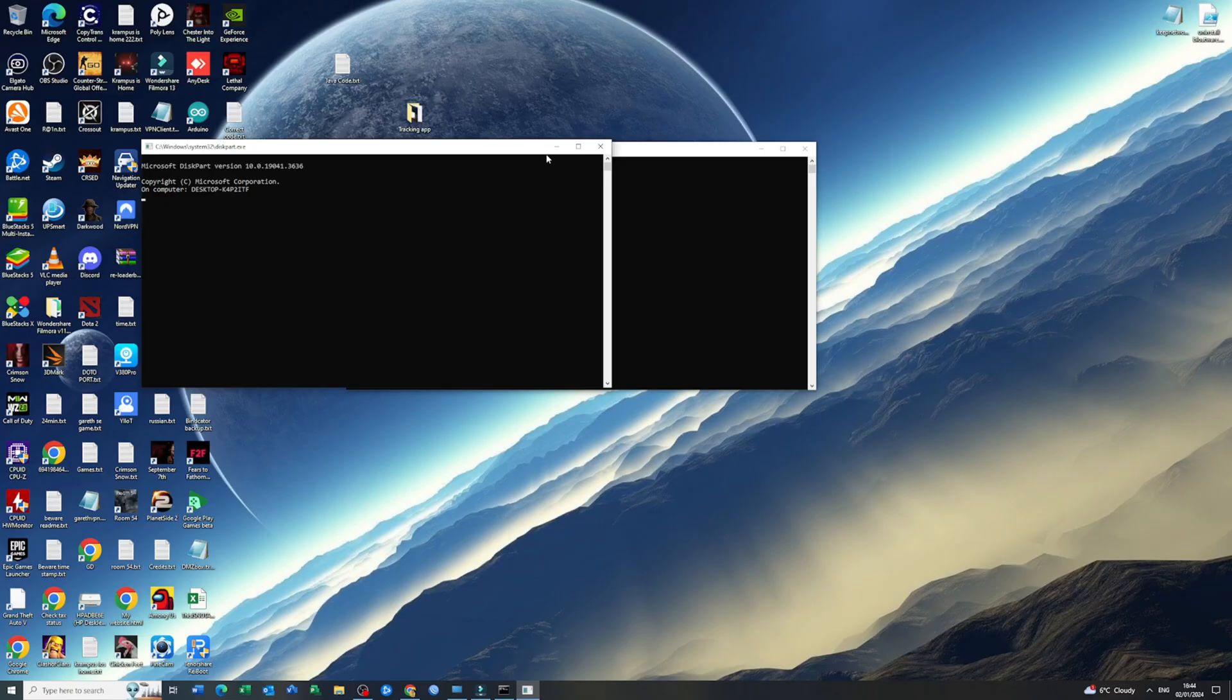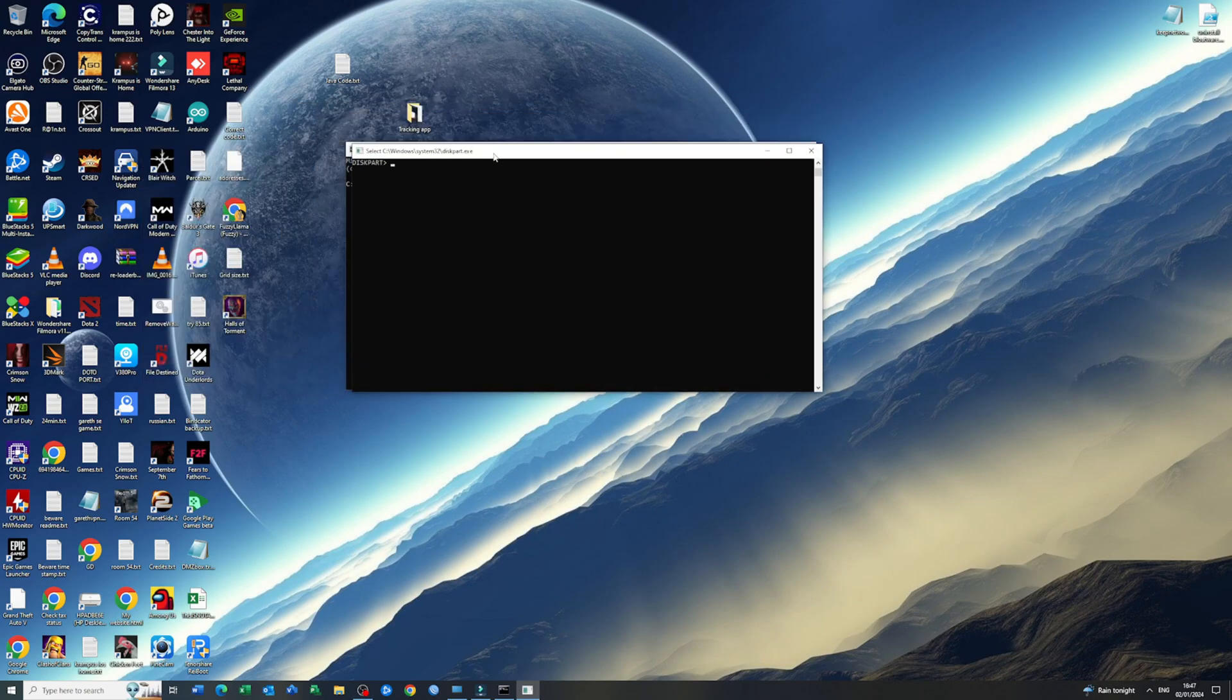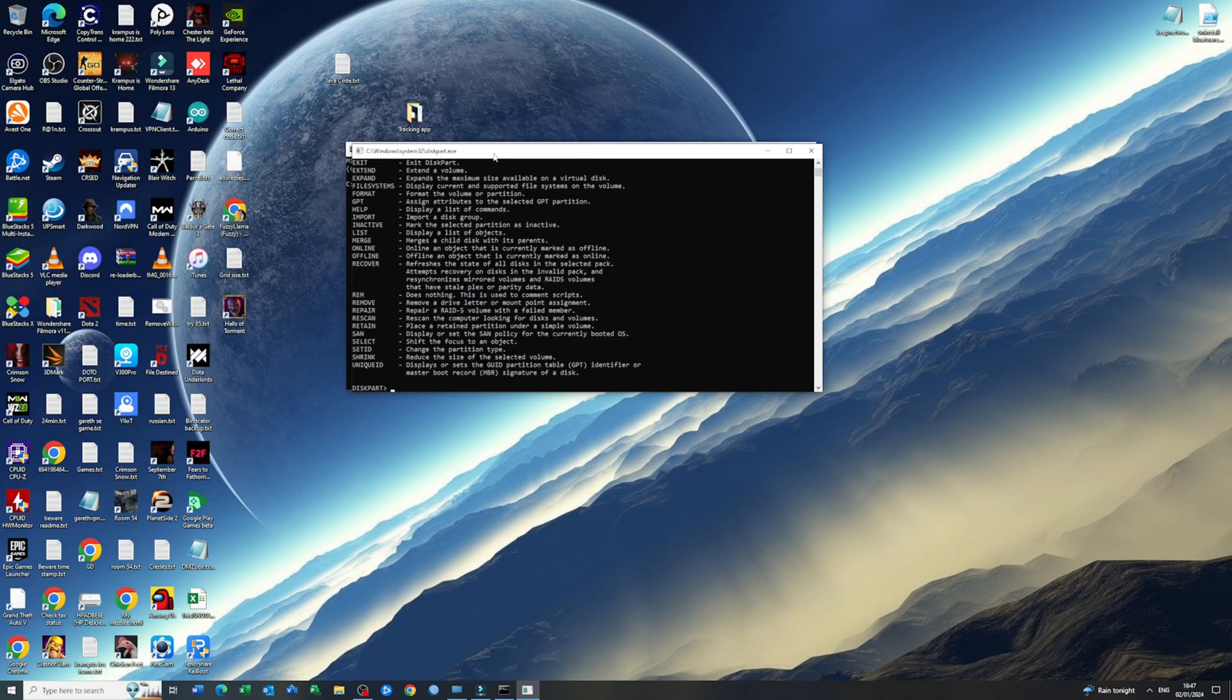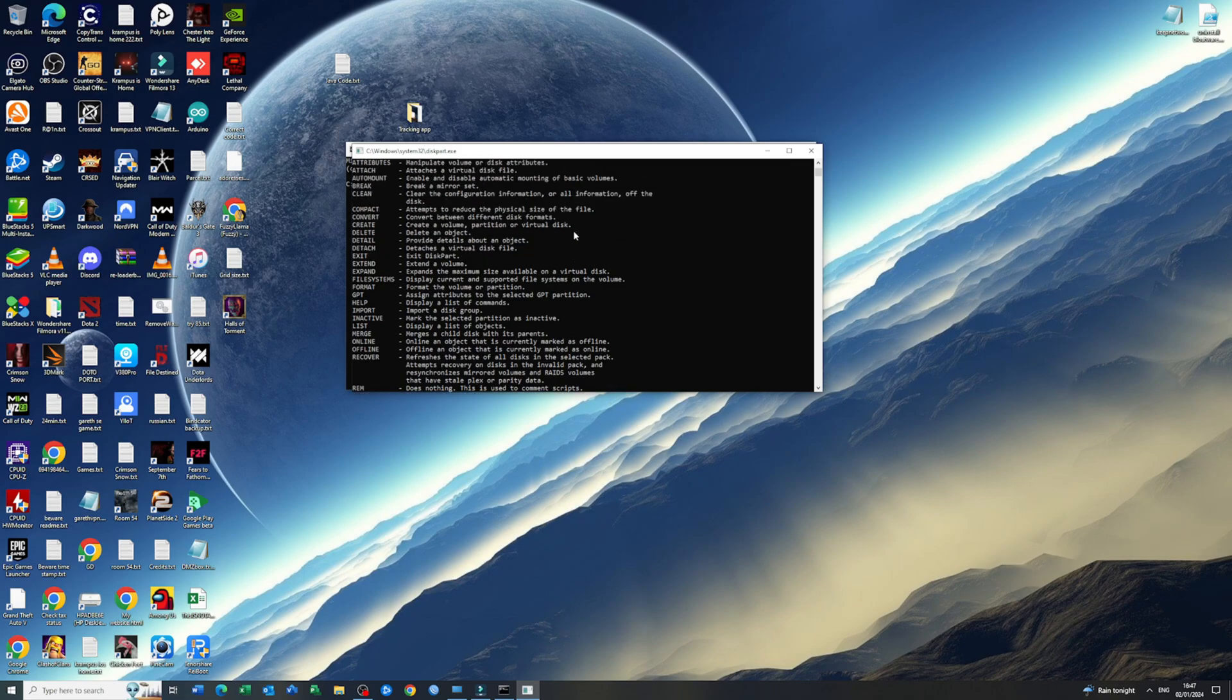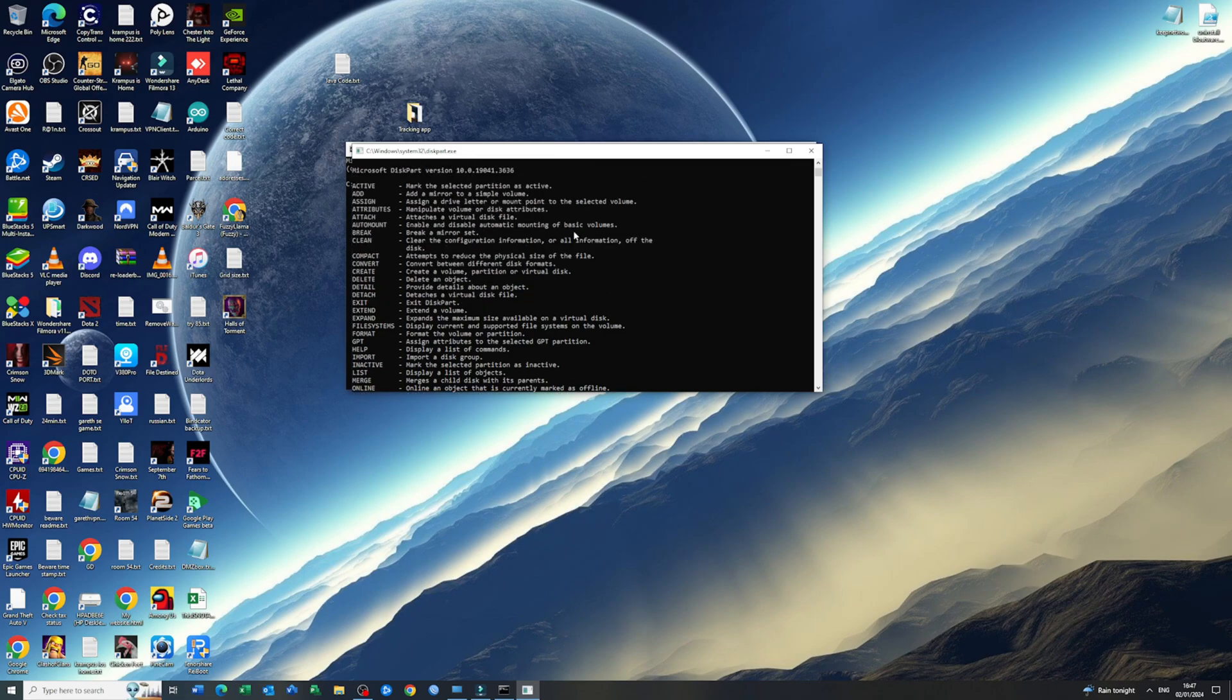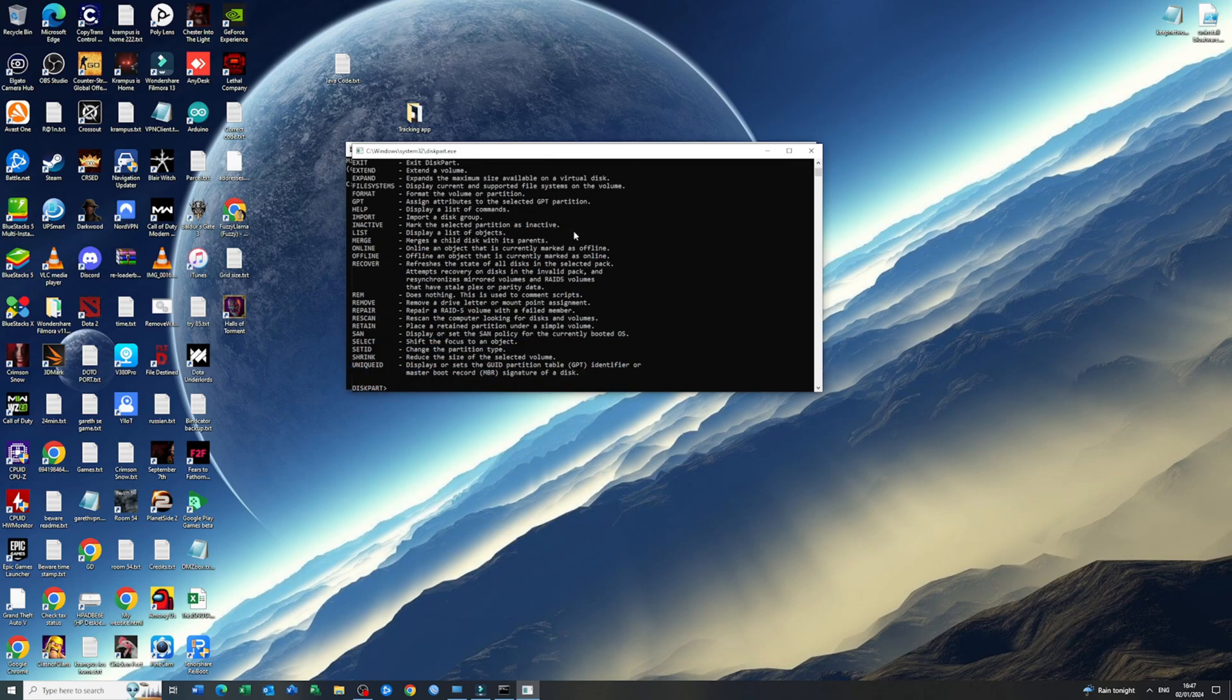There's nothing fancy about it, however it is a very powerful tool. Now that diskpart is open, the utility that we wanted to run, you can type in diskpart and then command and it should give you a list of all the commands that is available.